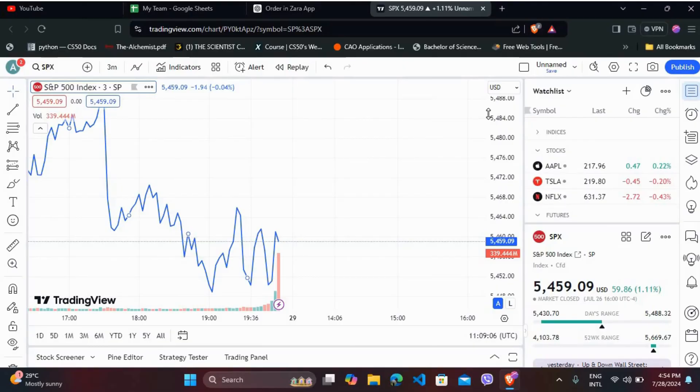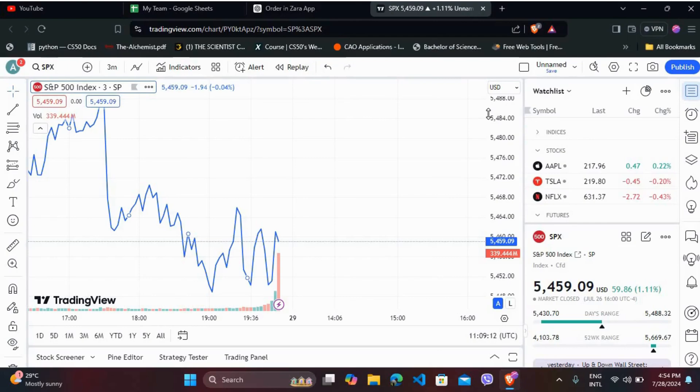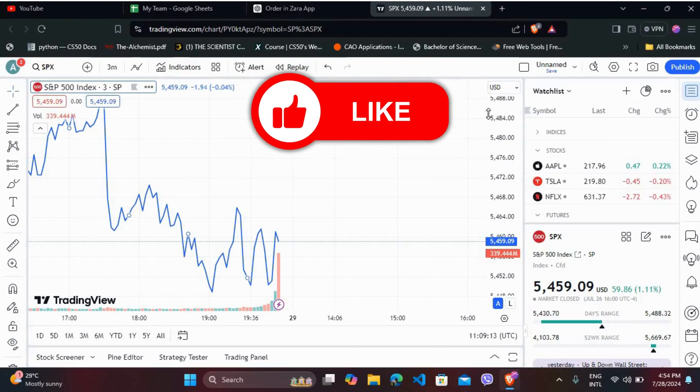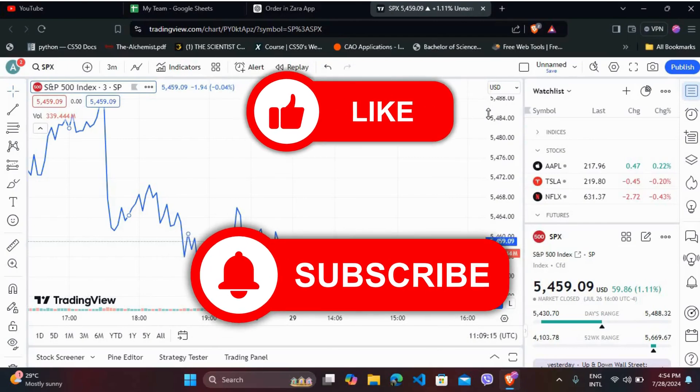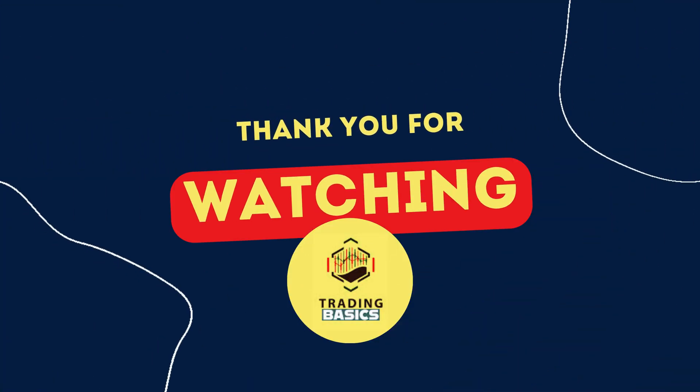So that's it - that's how you can add session breaks to your TradingView chart. If you found this video helpful, don't forget to give it a thumbs up and subscribe to our channel for more tech tips. Thank you for watching.